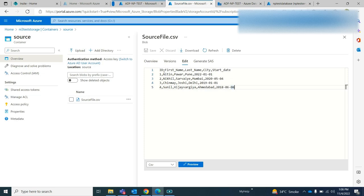Consider that I have a source file. Whenever we are getting new records, that record should get inserted with the data coming from the source file, and at runtime we are adding the end date and the current flag. For new records the flag should be 1, and for existing records the flag should get changed to 0 and the end date should get added.